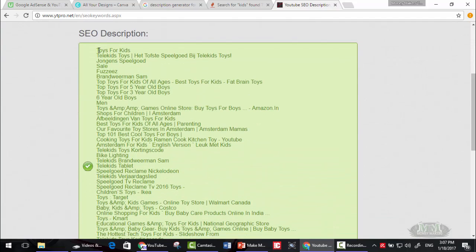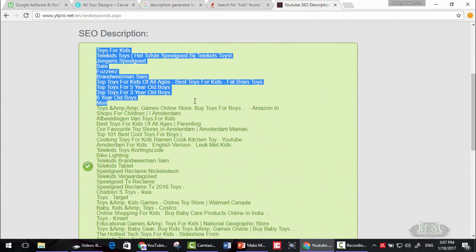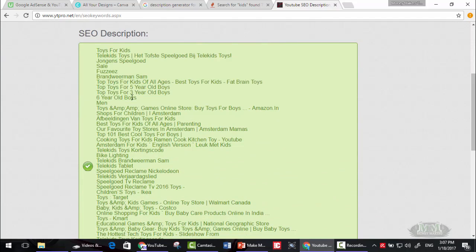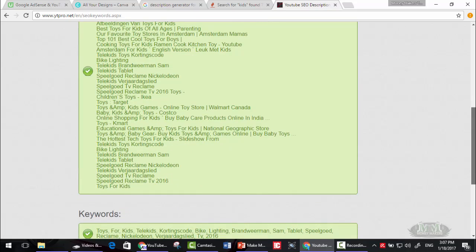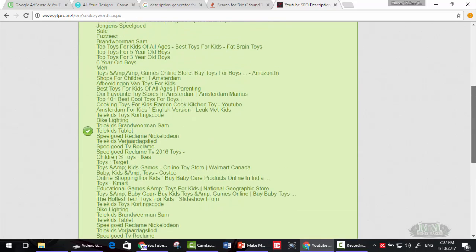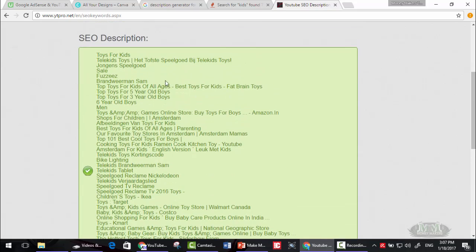These are the main sentences that you can use in your SEO description for your video. You can copy and paste this simply.